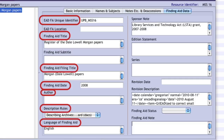And on the Finding Aid Data tab: the EAD FA Unique Identifier, Finding Aid Title, Finding Aid Filing Title, Finding Aid Date, Author, Description Rules, and Language of Finding Aid. Additional information about a resource may also be entered if it applies.